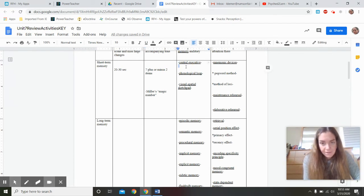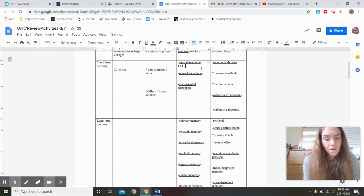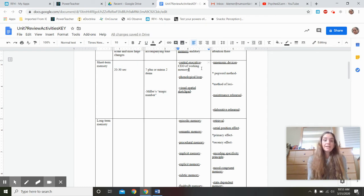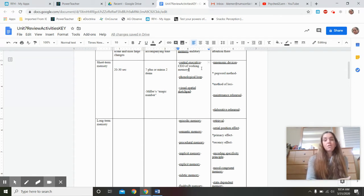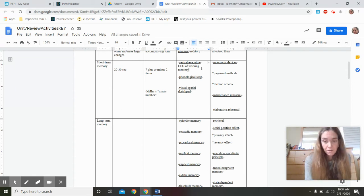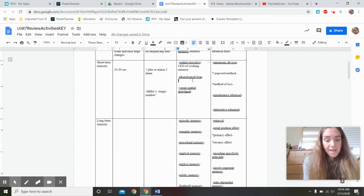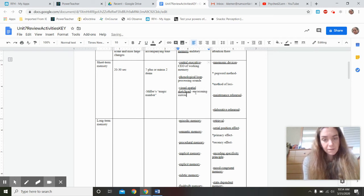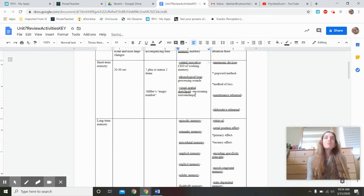The central executive is kind of like the CEO of working memory — almost like the thalamus, it directs traffic. Information comes in from sensory memory, gets directed to long-term memory, and then pulled back. It tells the system what to do. The phonological loop processes sounds — think of a phone. The visual-spatial sketchpad is for envisioning surroundings. These three theoretical components work together as part of your working memory.